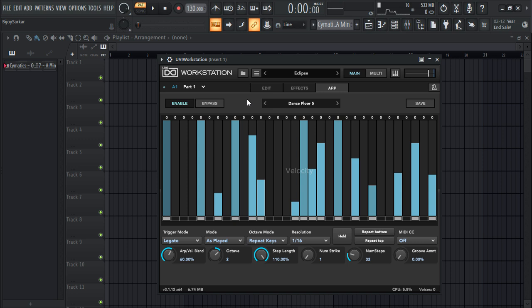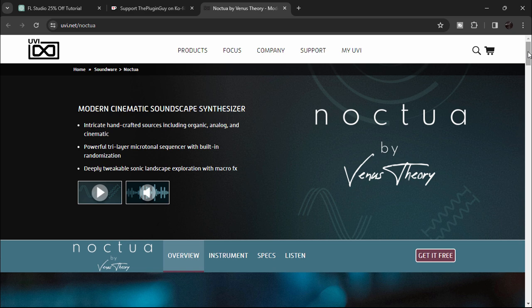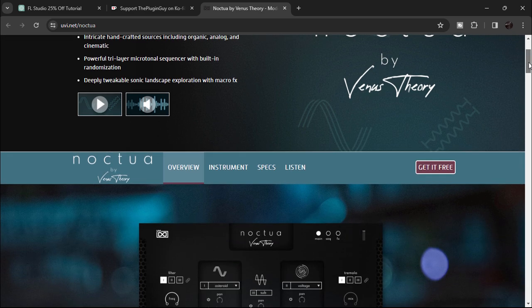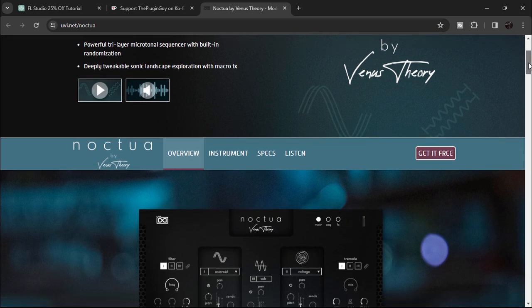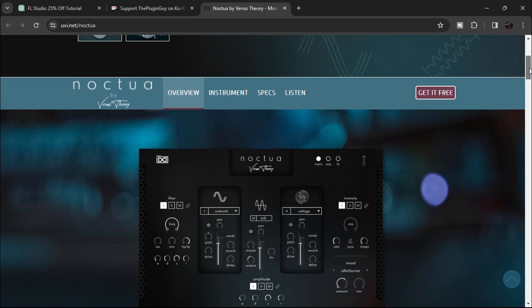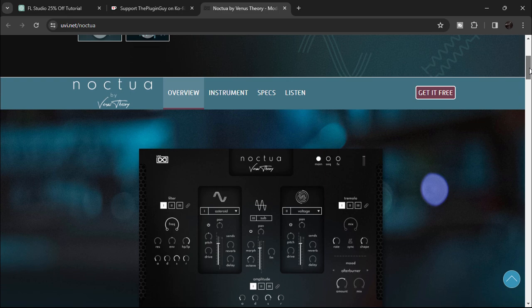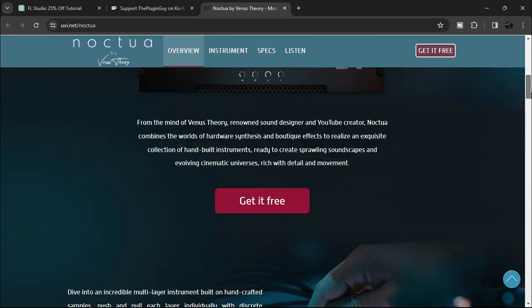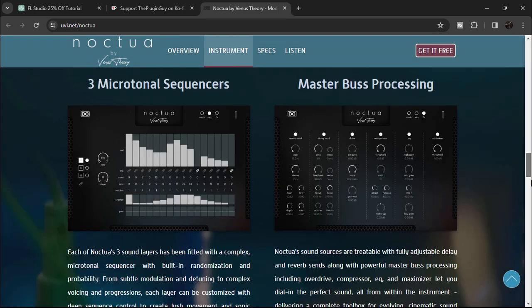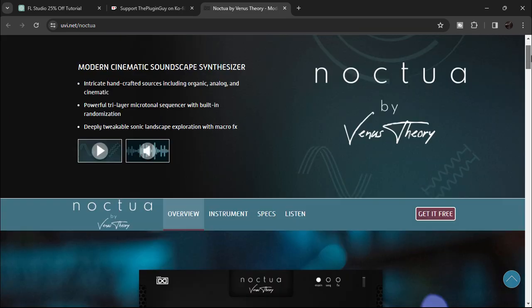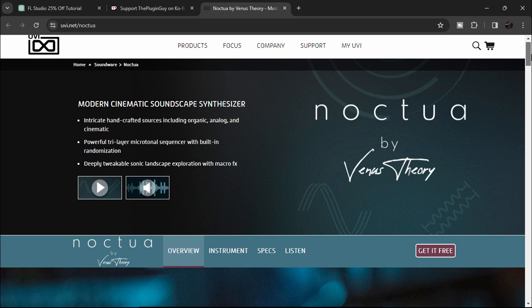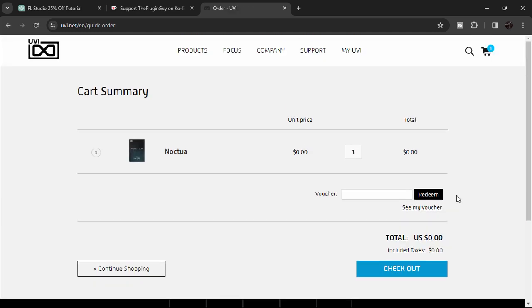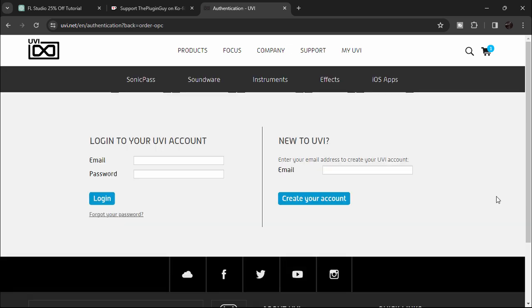When you click the link in the description, it will bring you to this website where you can see all the information about this plugin. We cannot directly download it, so click 'Get it Free.' You're gonna see something like this - click on Checkout.